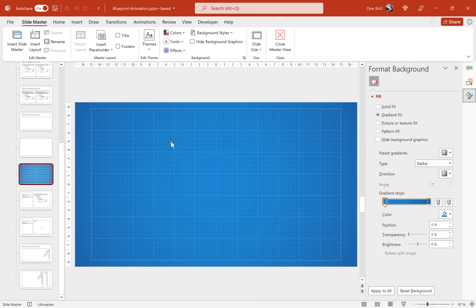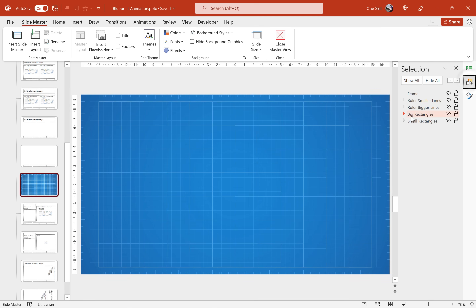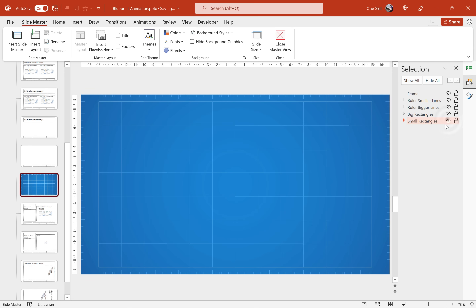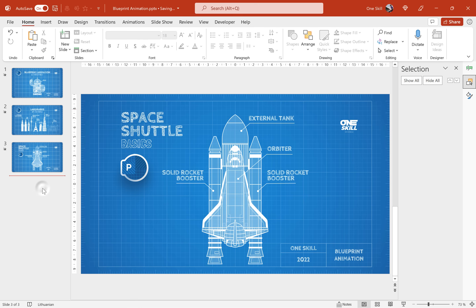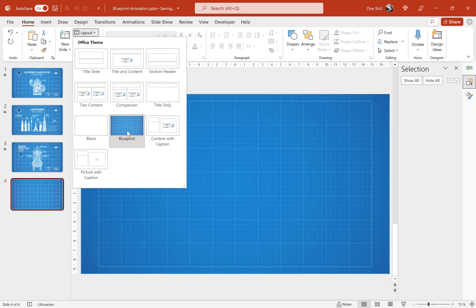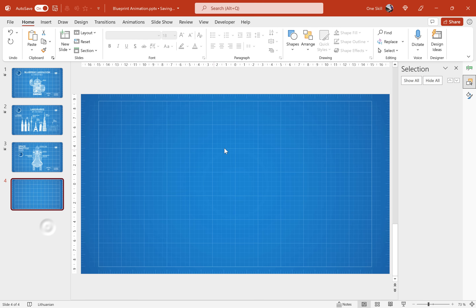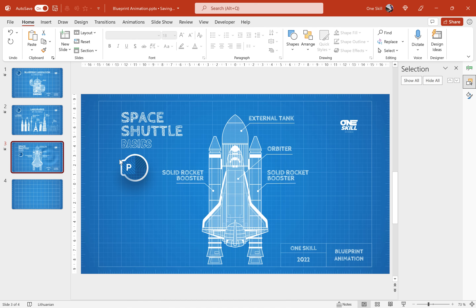I've already prepared everything we need and added some additional features to this grid, which we can check in the Selection Pane. First I added one big rectangle as a frame to our background, next I added some rulers on the sides of the slide, along with those big and smaller rectangles we already created. Feel free to hide or unhide anything you wish in the Selection Pane in the Slide Master view. Now let's jump back to the Normal view, delete the last slide, insert a new one, and make sure this new slide is using the blueprint slide layout we set in the Slide Master. Now let's take care of the illustrations, text boxes, and animations.